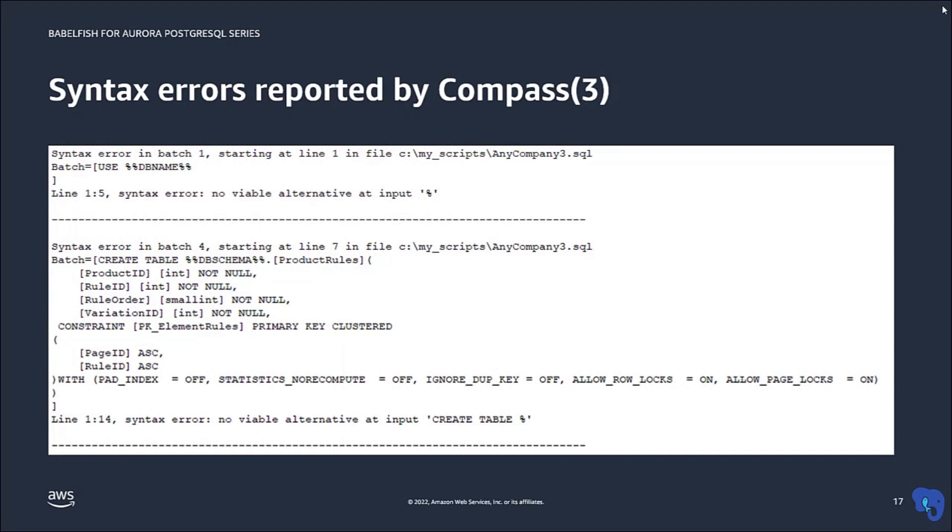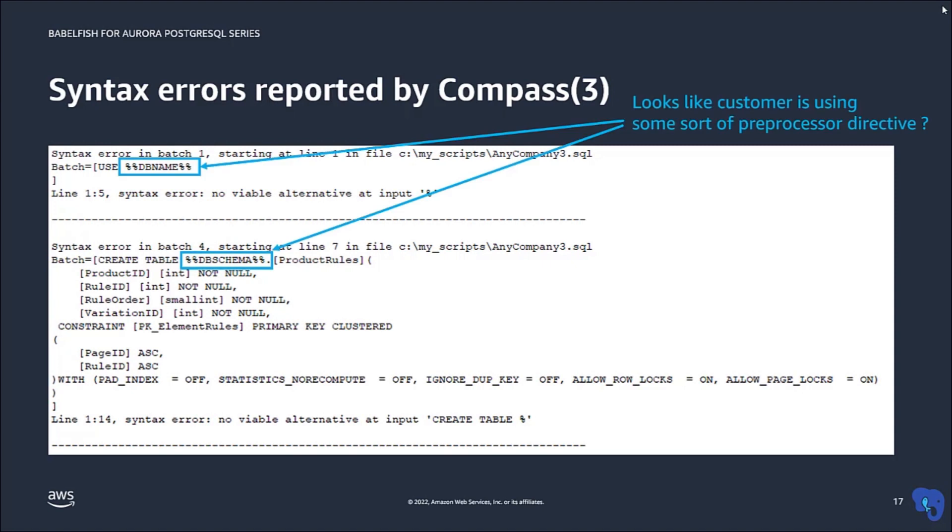Here it seems the SQL code contains placeholders that probably have to be replaced by some sort of preprocessor. But apparently that preprocessing hasn't happened for our input files, so what we have here is invalid transact SQL syntax, and therefore we get a syntax error.